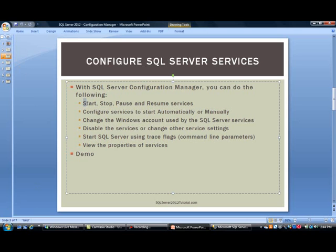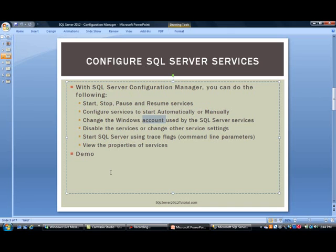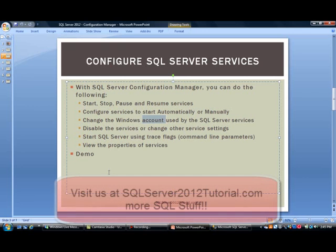Using the manager, you can start, stop, pause, and resume services. You can configure SQL Server Services to start automatically or manually, change the accounts associated with services, disable a service, or change some settings. You can also start SQL Server using trace flags — for example, to start SQL Server in single user mode if you are trying to troubleshoot some items.